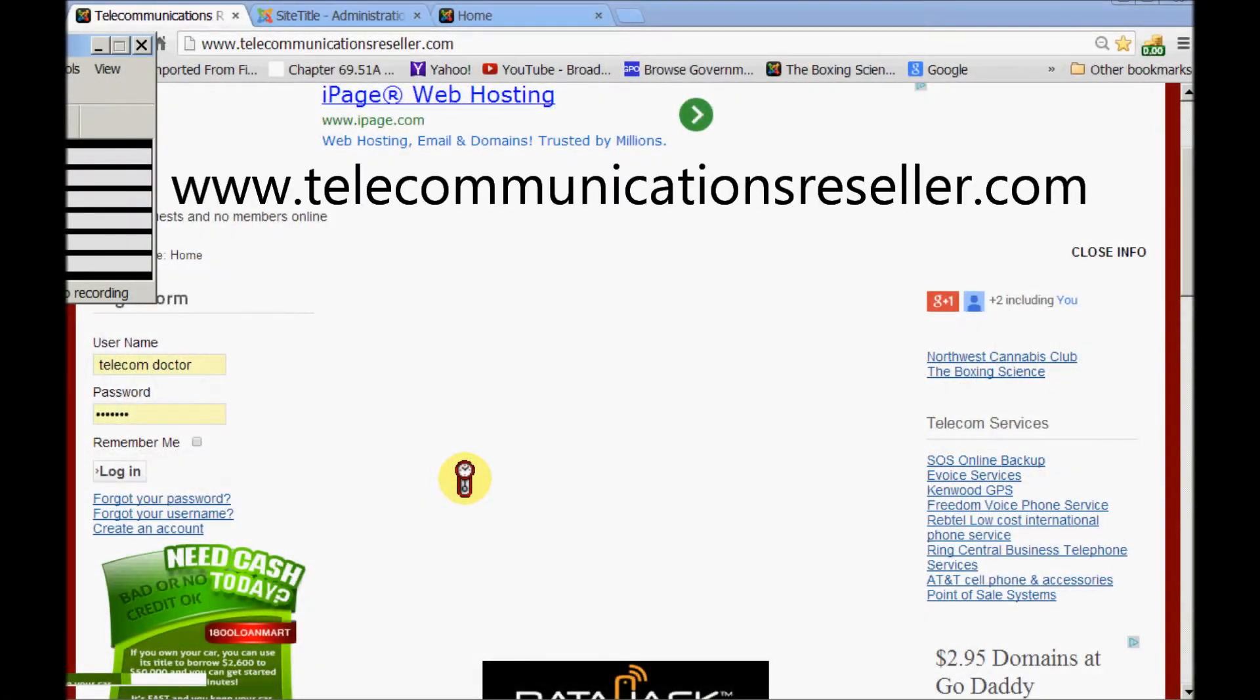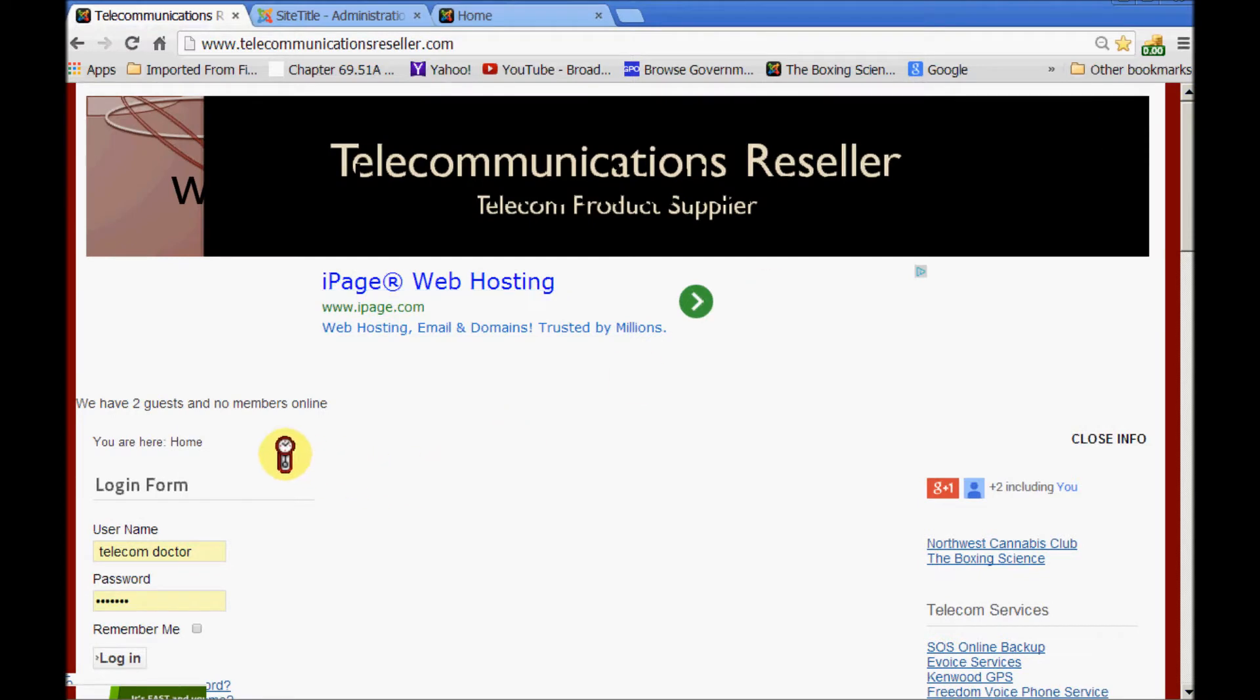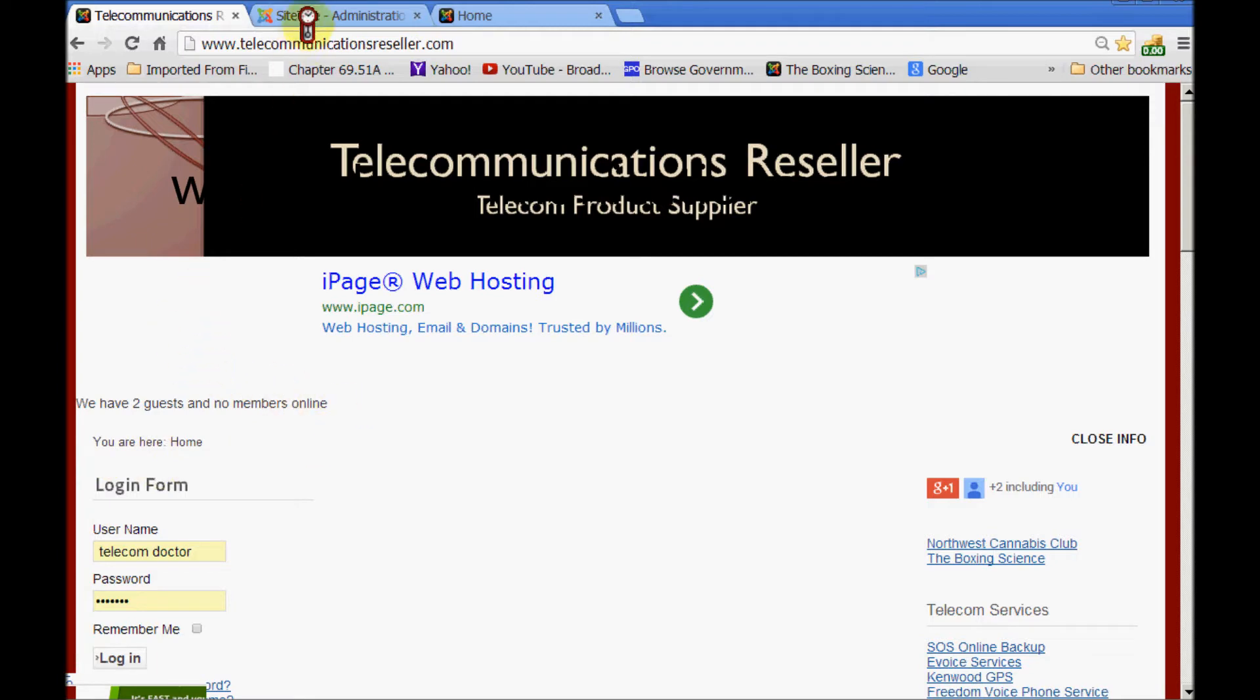Welcome to TelecommunicationResellers.com. In this tip I'm going to show you how to change the breadcrumb color. You are here. We'll change it to whatever color we like. Let's get started.